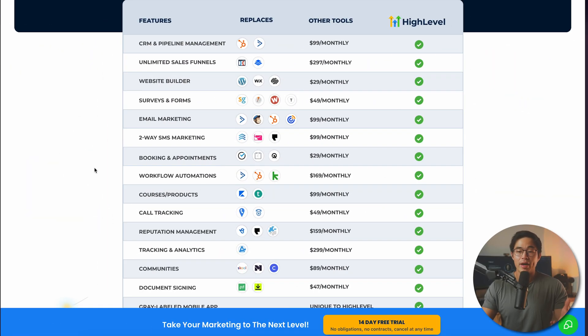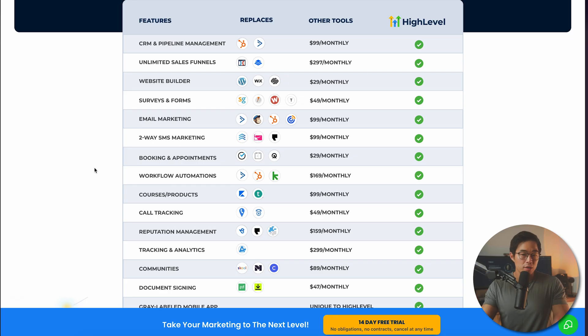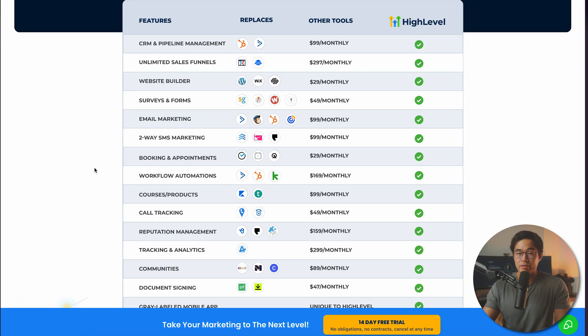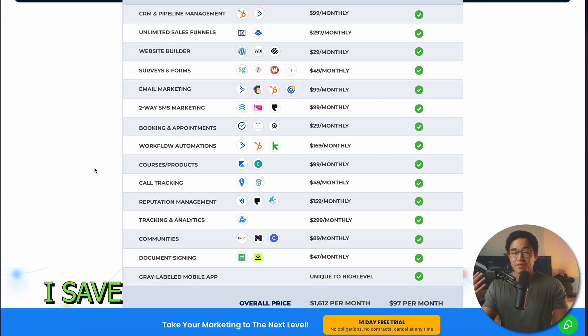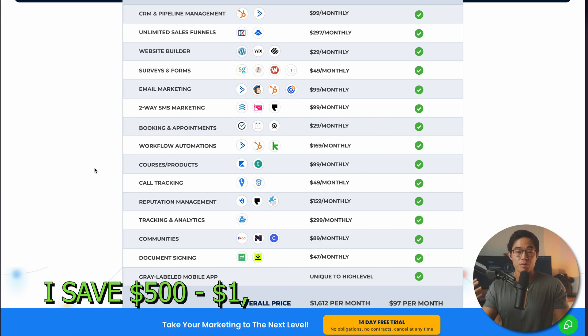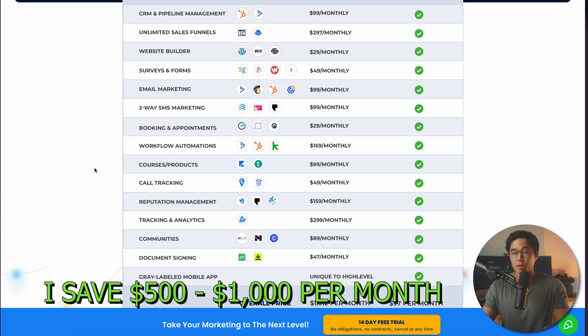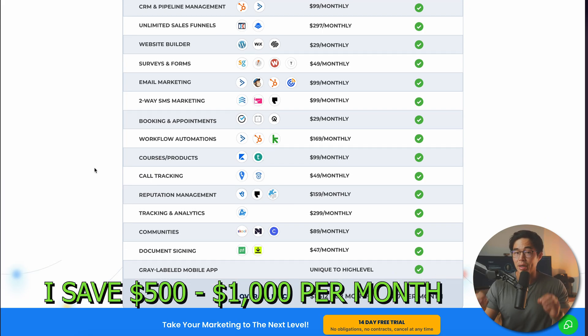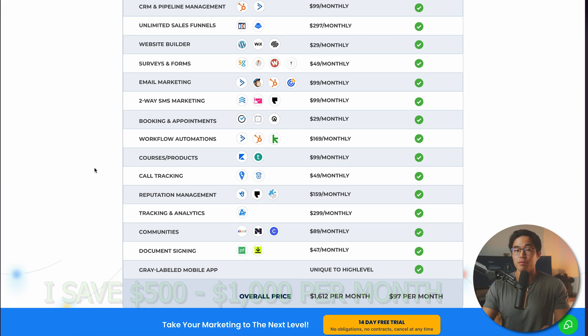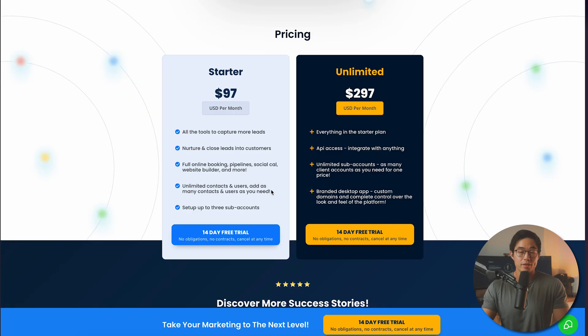I'm a pretty frugal person — I love saving money. And one of the best things about High Level is that it actually replaces a ton of software. So instead of having dozens of different subscriptions, you can actually cancel a lot of them and just use High Level. For me, I know I save at least $500 to $1,000 per month, and that makes this, in my opinion, one of the best deals for software.